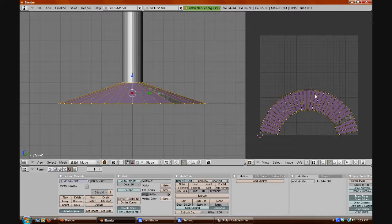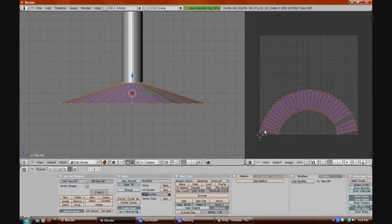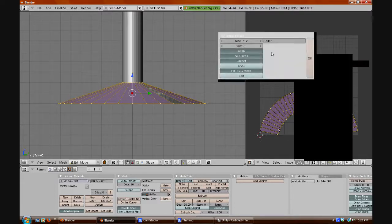Over here in the UV Image Editor you will see that it makes a shape corresponding to all the faces on the object. It's basically going to unwrap and show a basic map of all the pieces. That's already done. All you have to do is go to UVs, Scripts, and then Save UV Face Layout. All the preset settings are fine, so just click OK.